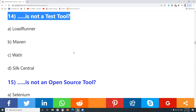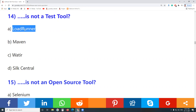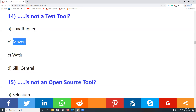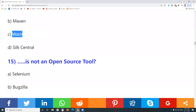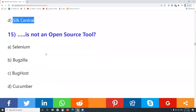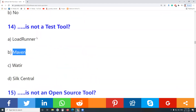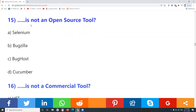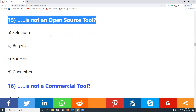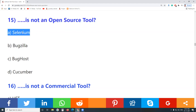Question 14: Which is not a test tool? LoadRunner — Micro Focus LoadRunner — is a commercial test tool supporting performance testing. Maven is not a testing tool; Maven is a build automation tool for Java applications. Watir and Silk Central are both test tools. Answer: Maven is not a test tool.